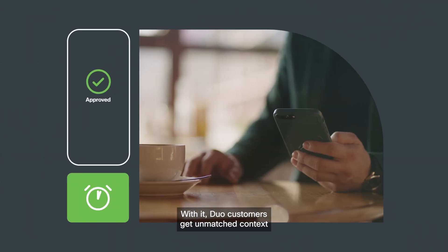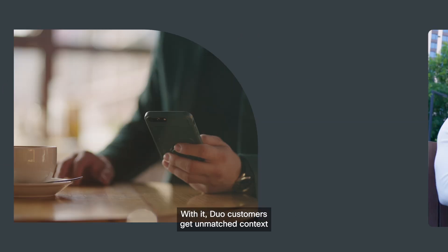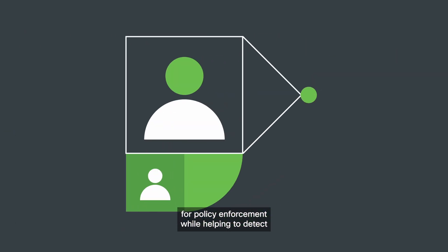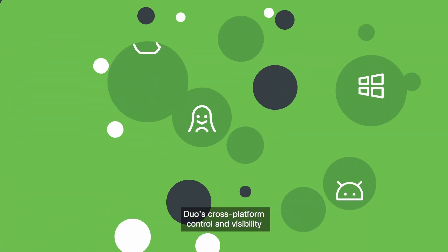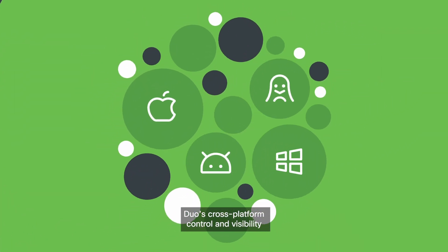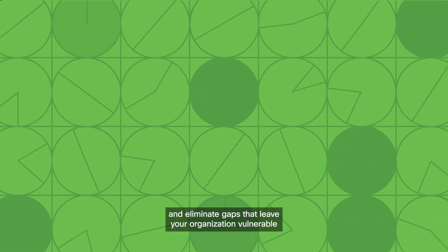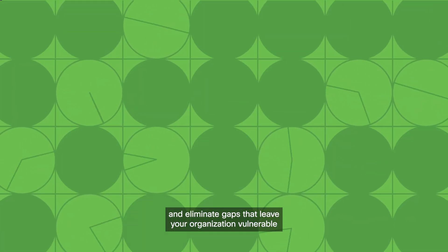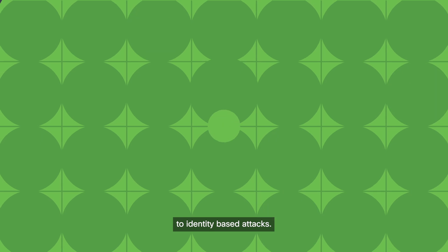With it, Duo customers get unmatched context for policy enforcement while helping to detect and prevent identity threats. Duo's cross-platform control and visibility will break down silos across your organization and eliminate gaps that leave your organization vulnerable to identity-based attacks.